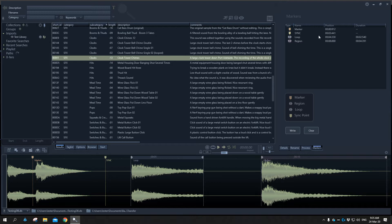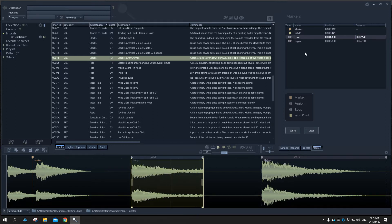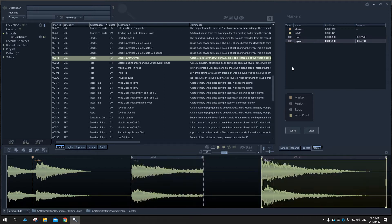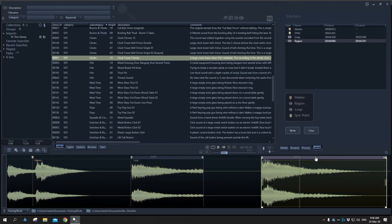In the markers panel, selecting any marker will start playback from that point. A standard generic cue marker will start playback from that marker point and continue until we hit stop or reach the end of the file. Sync points operate the same way. Loop regions will loop continuously within that looped point, and a region marker plays just that particular region of audio. We can click a marker in the marker list or select the marker itself within the waveform.